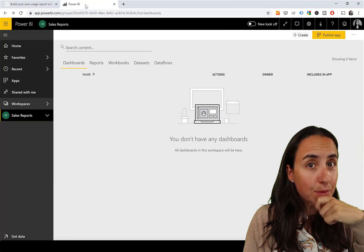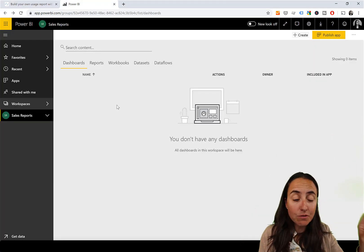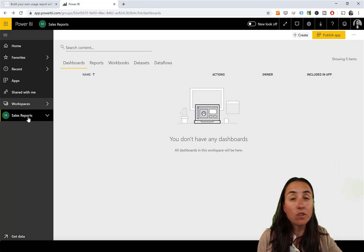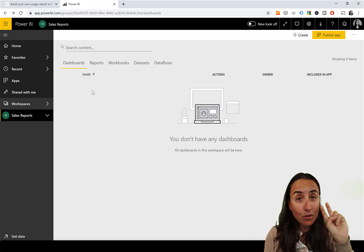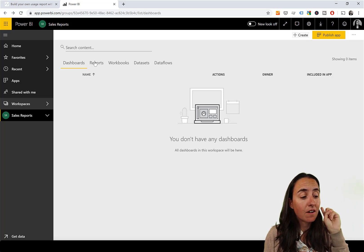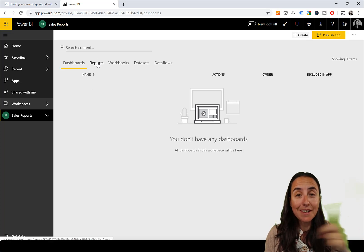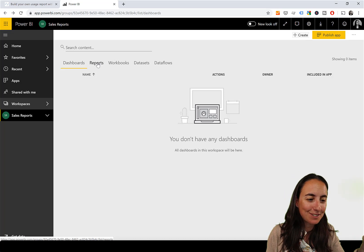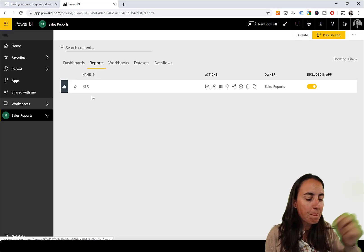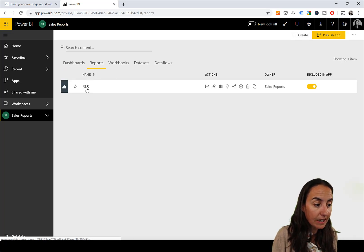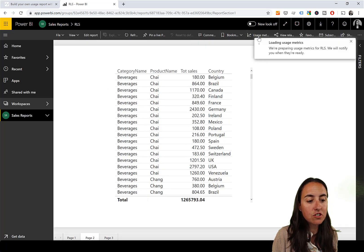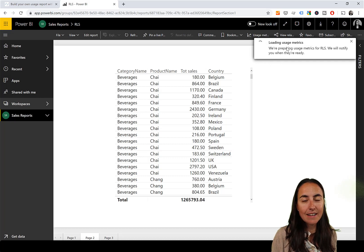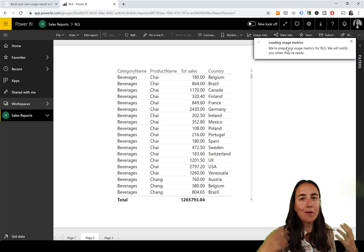I'm in Power BI, already logged in, and I'm in a workspace called 'Sales Reports'. There are two types of usage reports: usage reports for reports and usage reports for dashboards. For a report, you go to the report, click on it, and here you have 'Usage Metrics' — it loads a Power BI report showing what's going on.